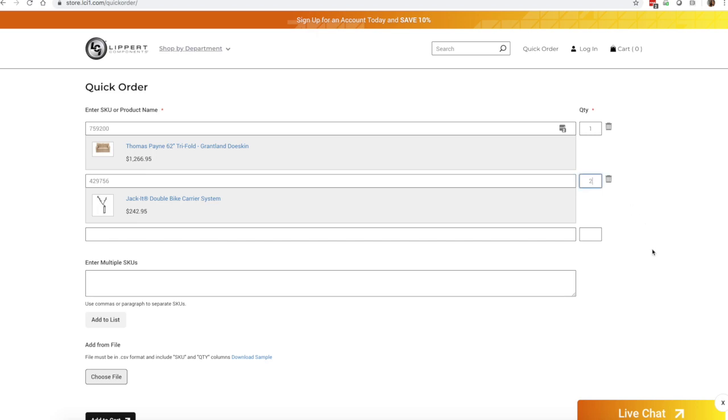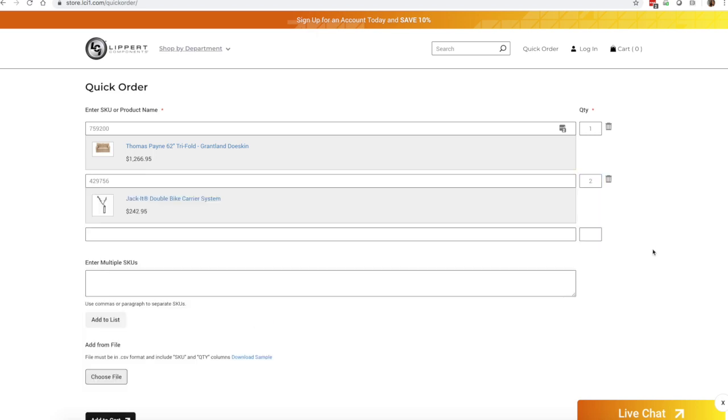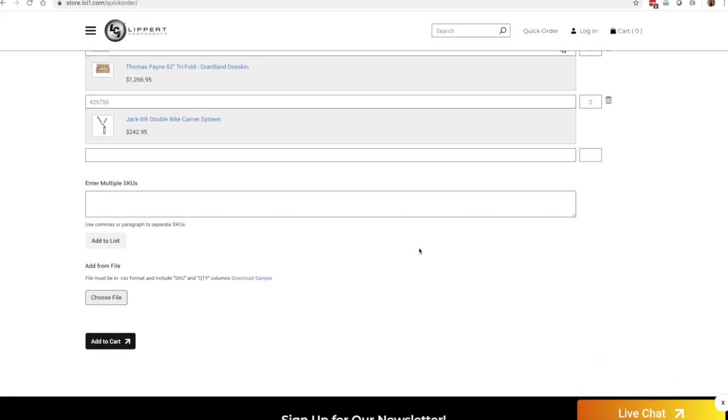Or if you have an Excel document with over say 50 to 100 or however many SKUs you're looking to order, you can go ahead and upload that file into the quick order form. Just ensure that you have a SKU and quantity column within that Excel document.